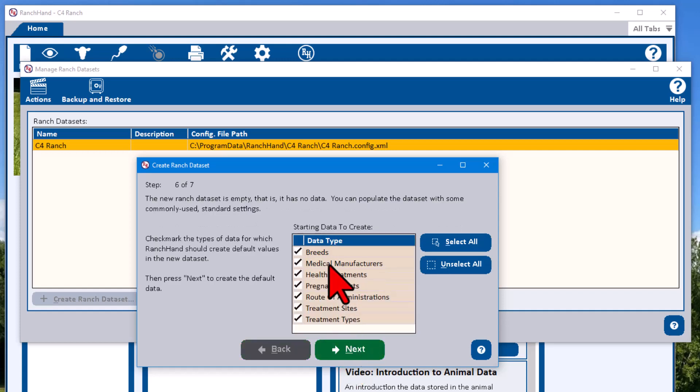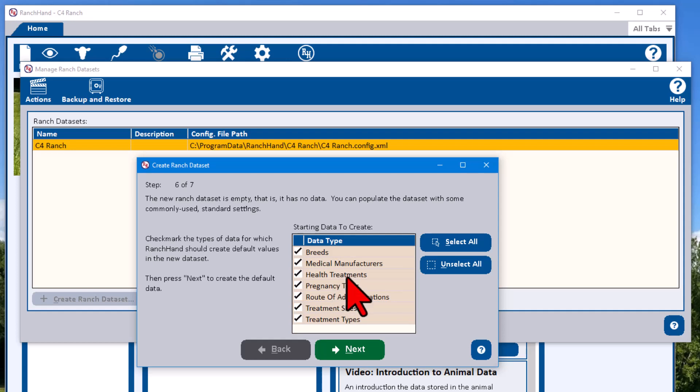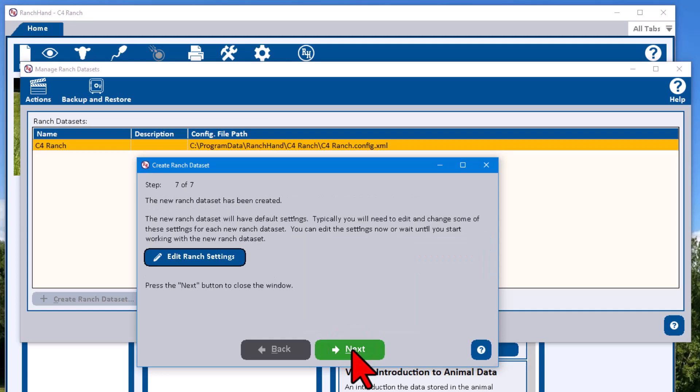And here it's going to add some additional data. I would urge you to keep it. It's things like different breed codes or some health treatments, different information you can always go and edit or change or add to. A lot easier to delete things or change it than to add it the first time. So I would just keep it in there. Hit next.